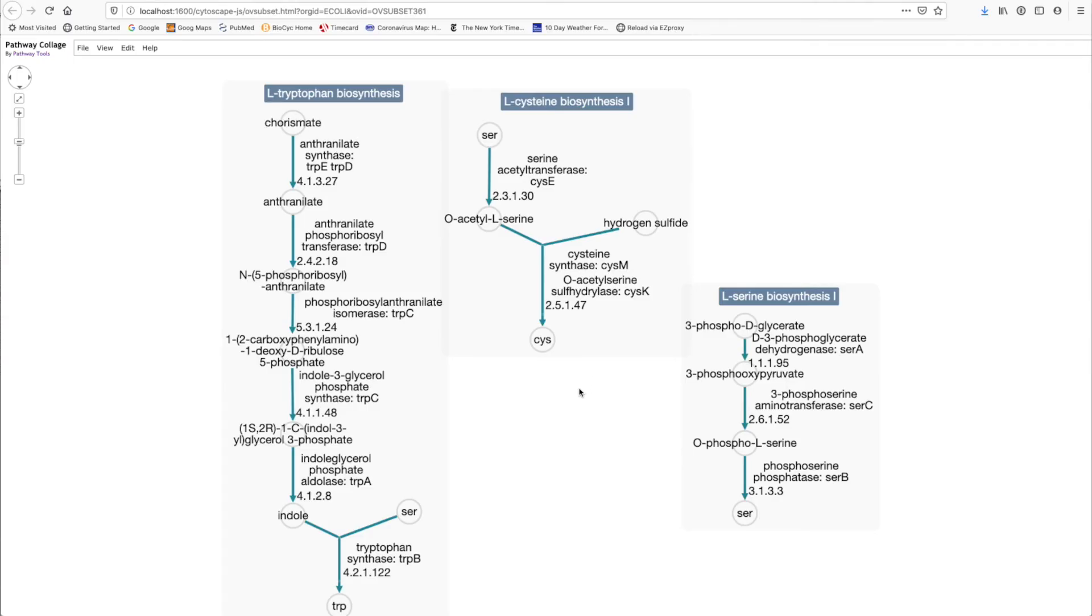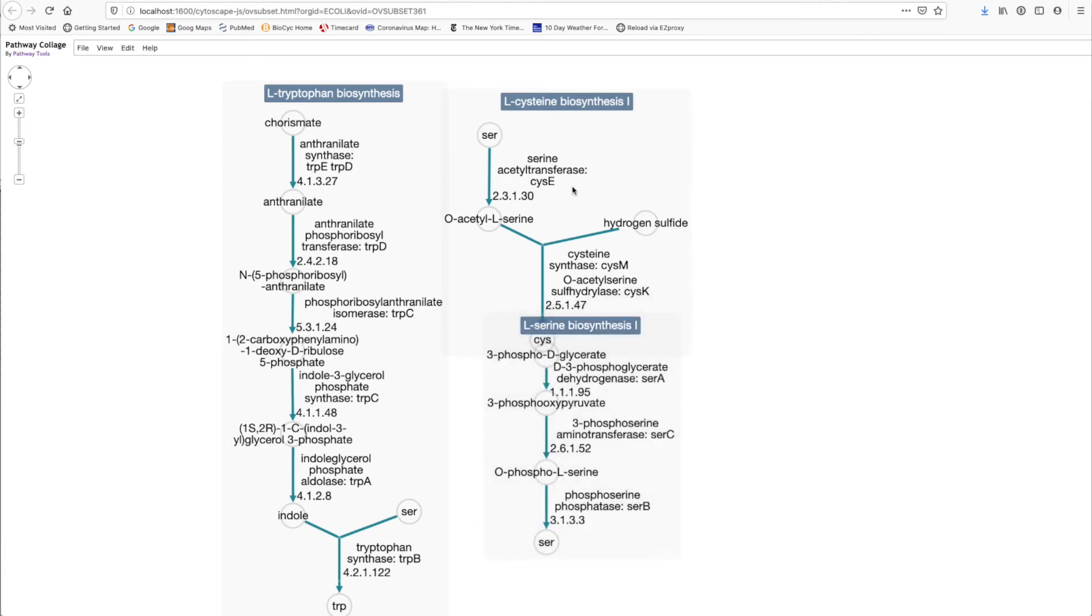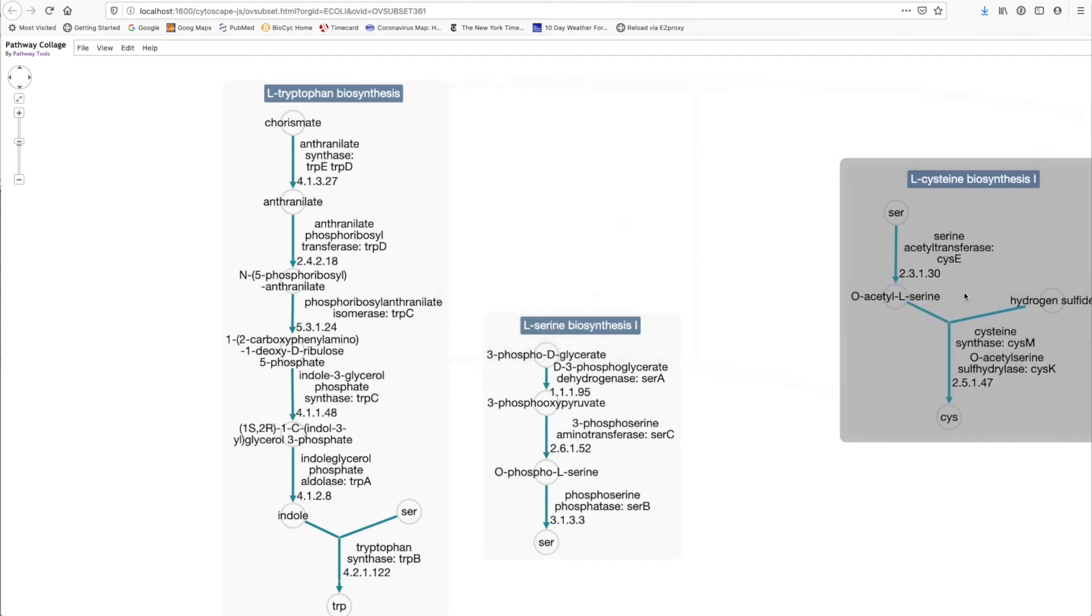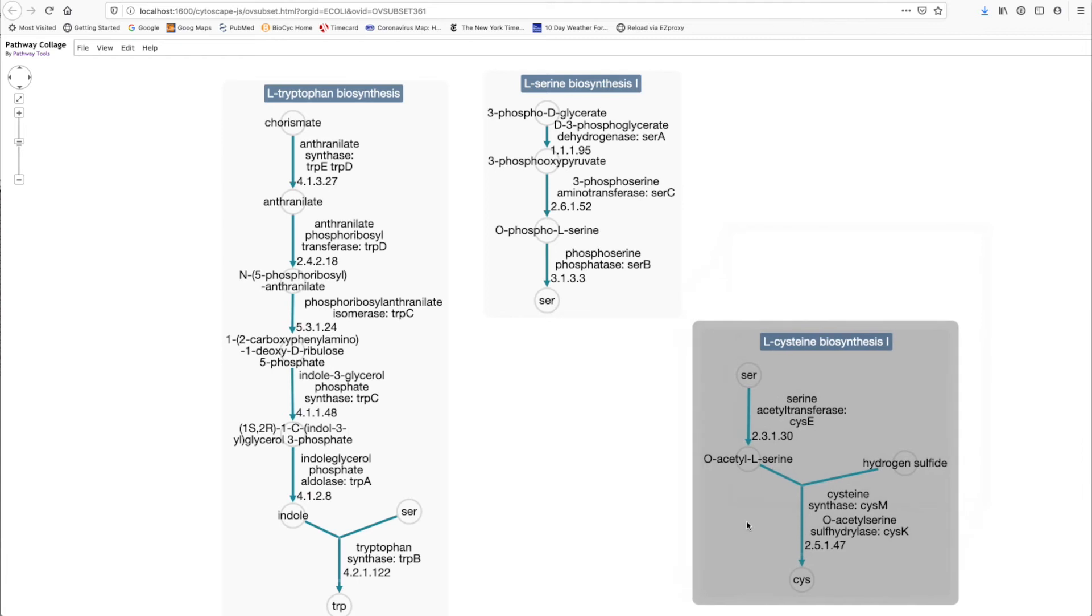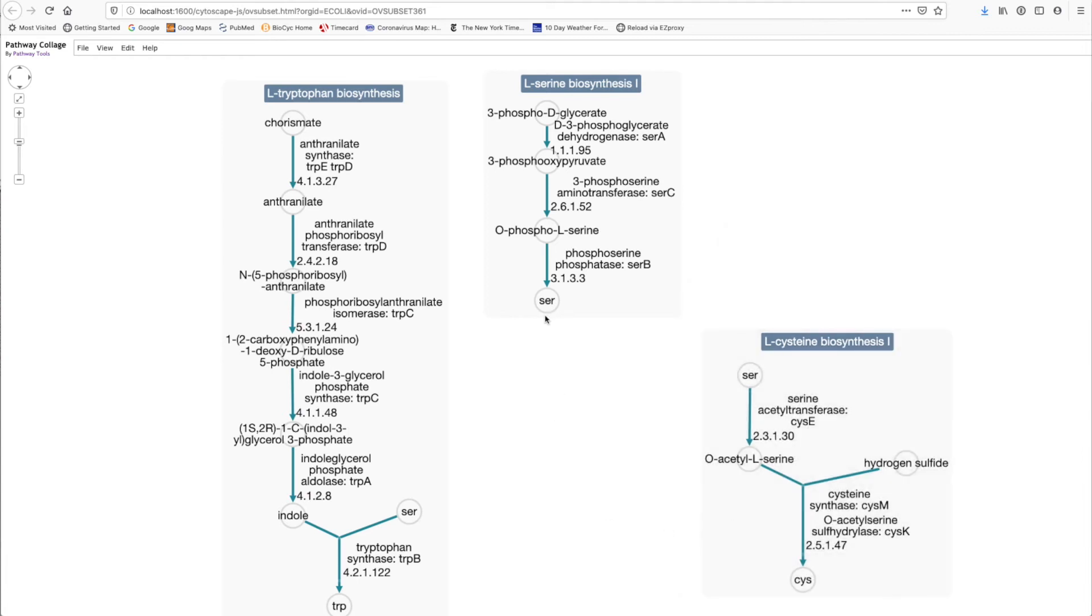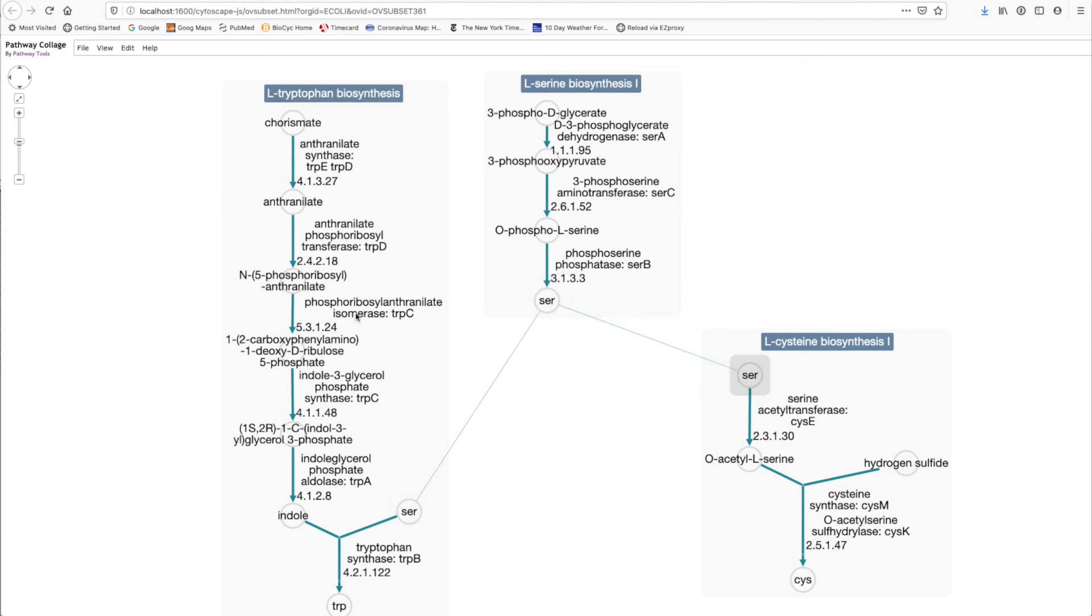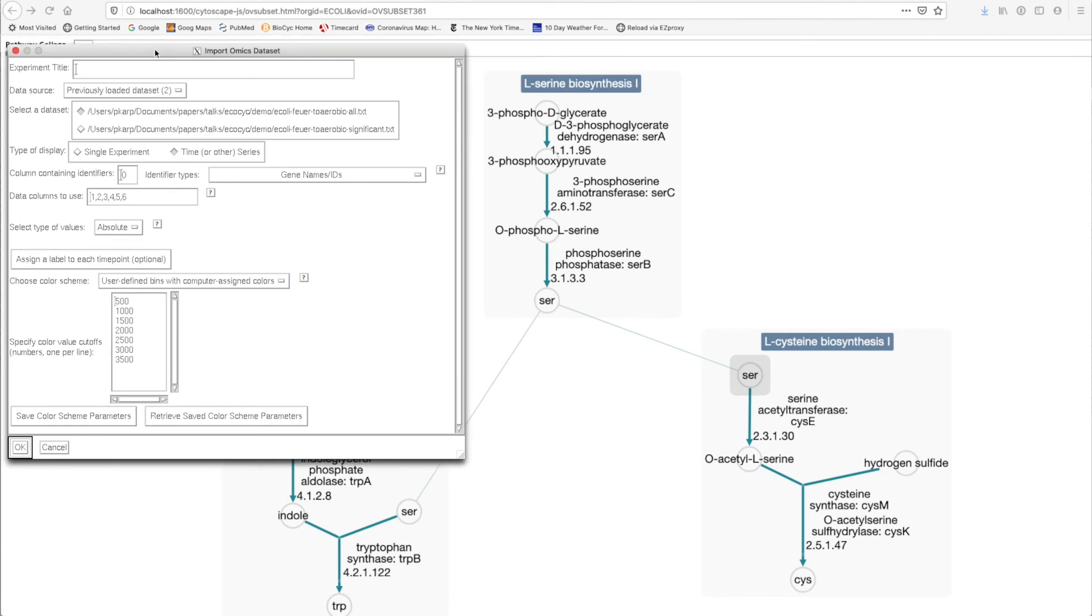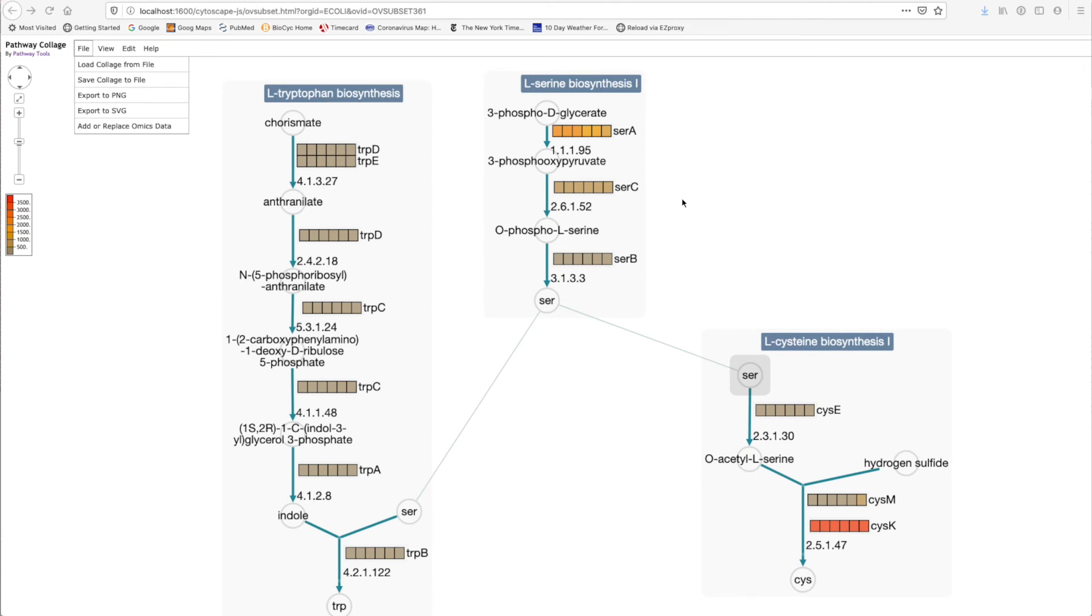This tool is called the pathway collage, and it lets us arrange multiple pathways on the screen to personalize the pathway diagram. For example, we can rearrange these pathways like so to try to accentuate the fact that this pathway synthesizes serine. These two pathways consume serine, so we can add these connections like so. We can overlay expression data. We can add omics data to the diagram, in this case in the form of heat maps.